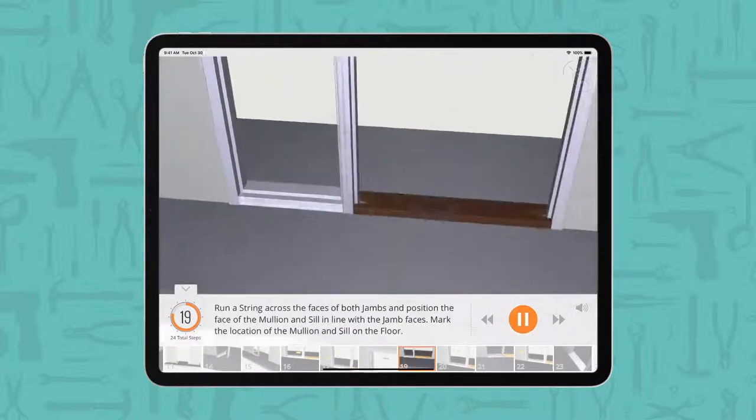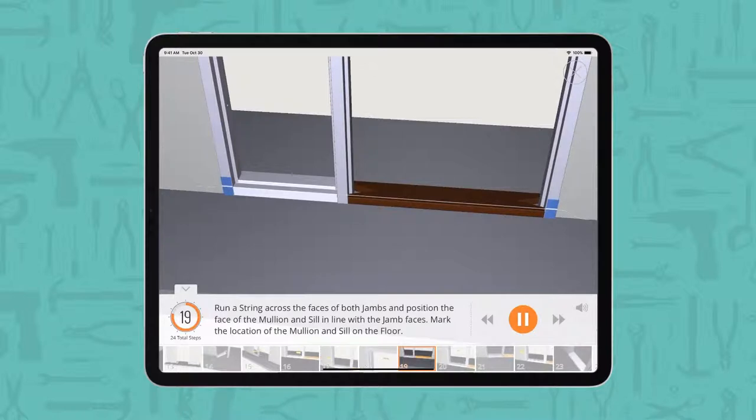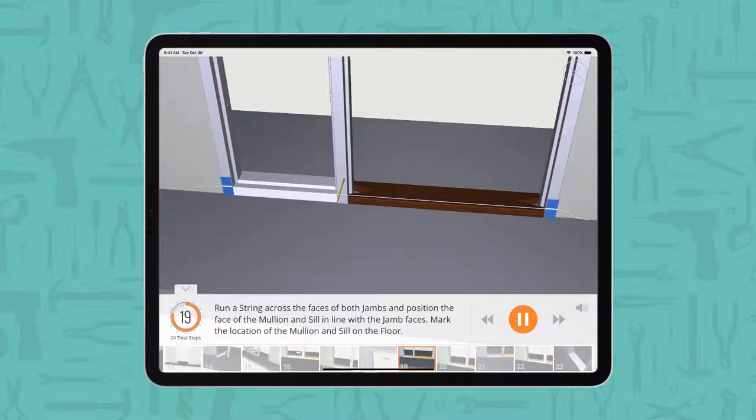Run a string across the faces of both jams and position the face of the mullion and sill in line with the jam faces. Mark the location of the mullion and sill on the floor.